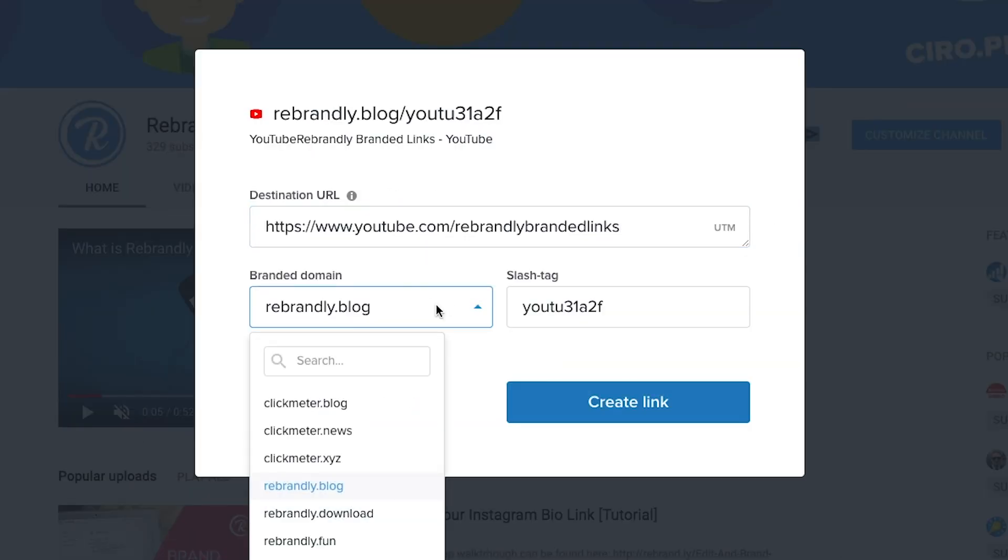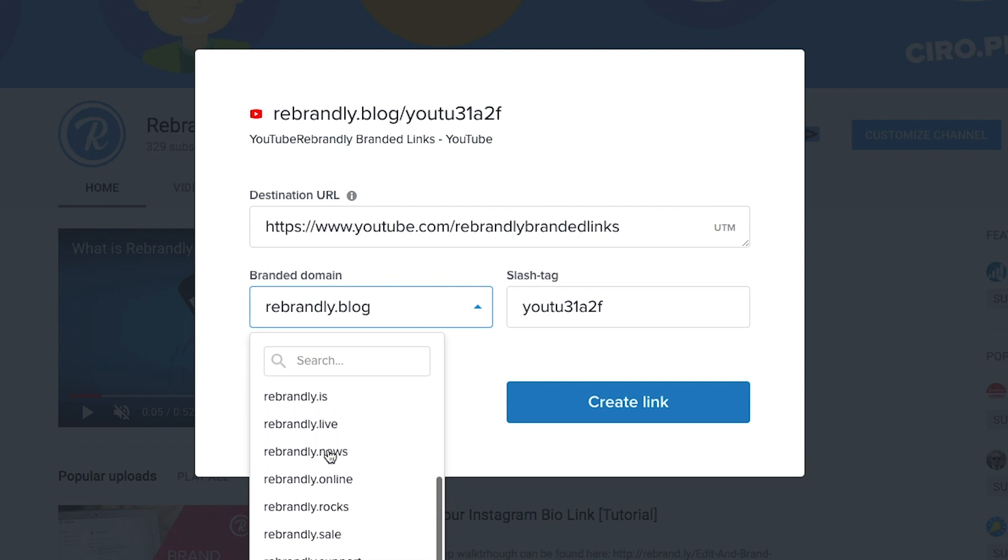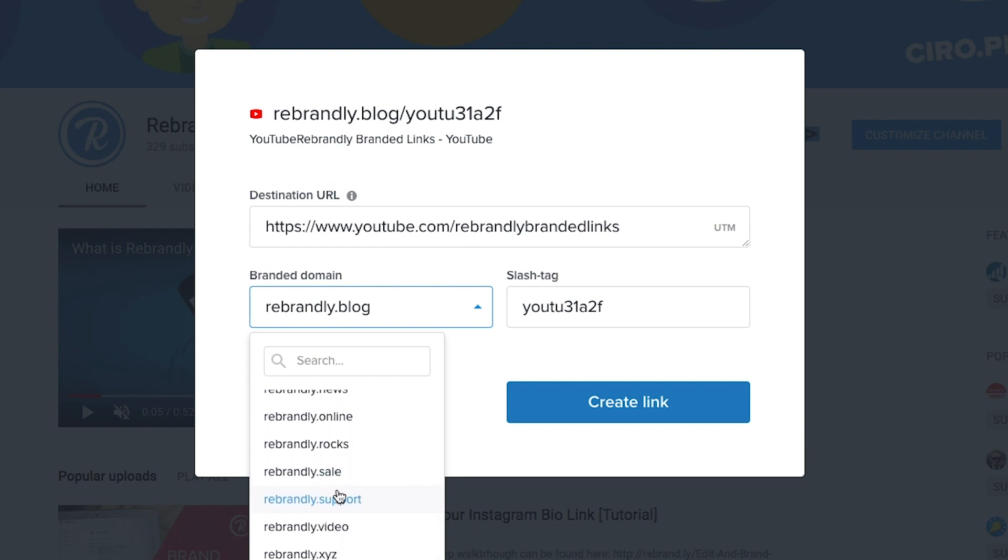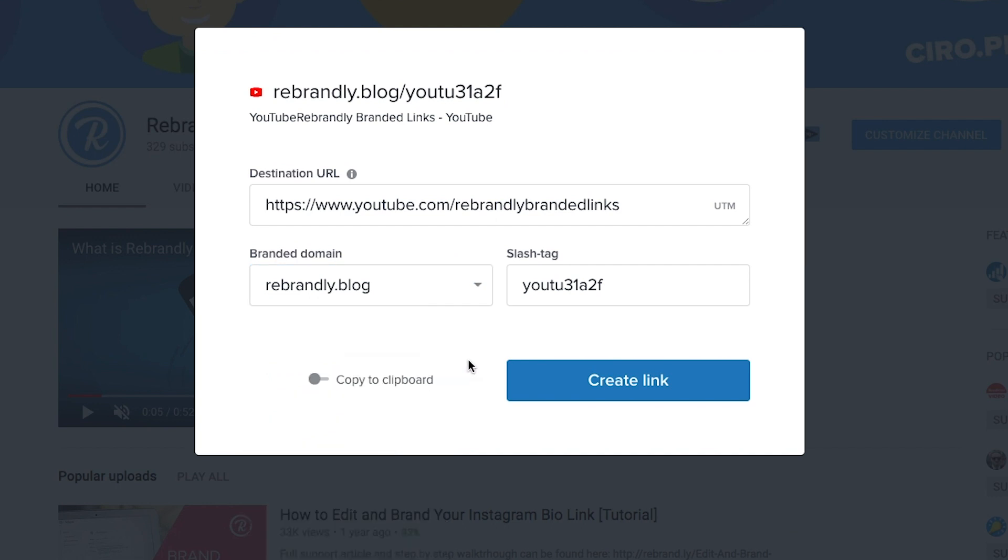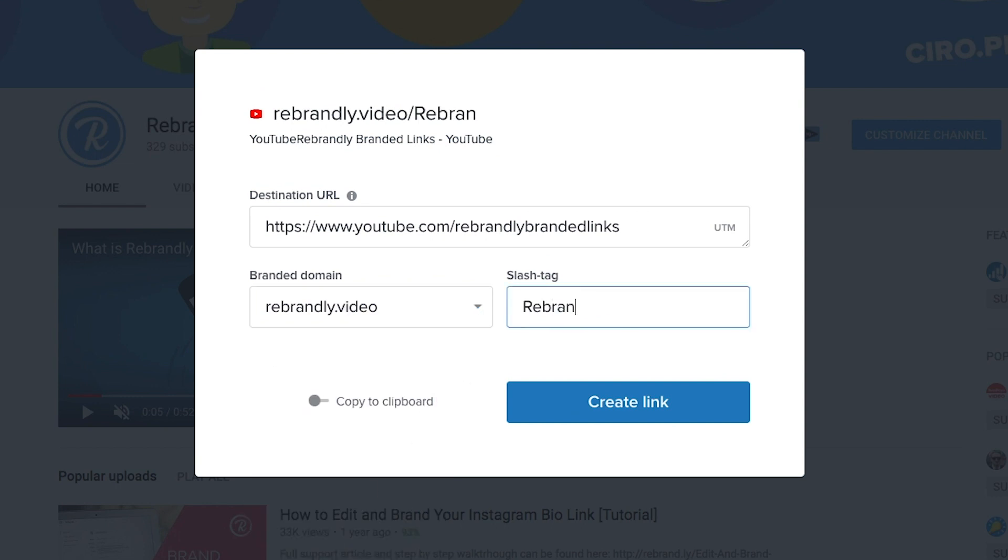However I want to customize the link before I share it so let's go ahead and do that. Here I can choose the domain I want to use. I have a few options here so let's see. Let's use Rebrandly.video and we'll call this one Rebrandly on YouTube.